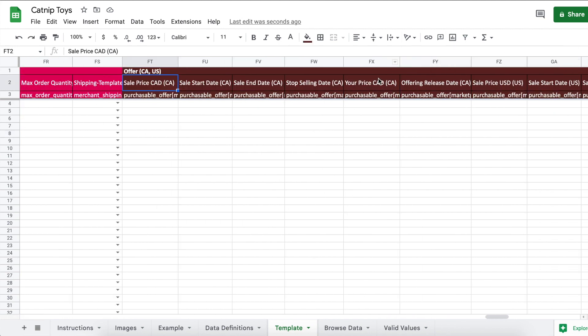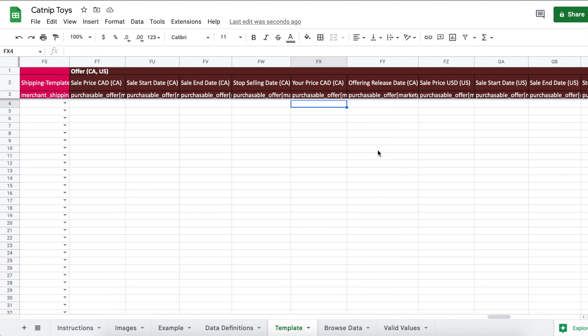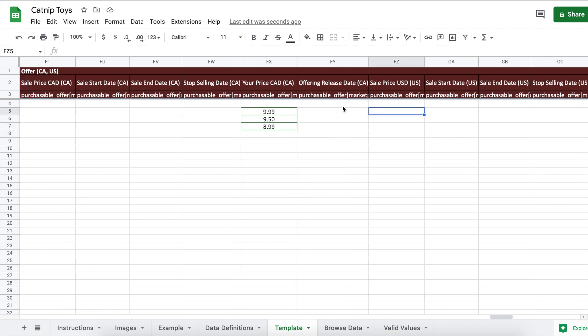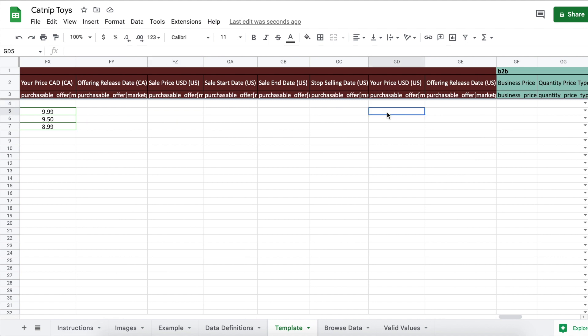Now under the offer section we're going to go to your price. This is the price you're selling each product for. The parent is not a sellable item so leave it blank. Enter in your price for each child. They can be different prices. And if you're selling in multiple marketplaces, you'll want to enter your price for the other marketplaces.